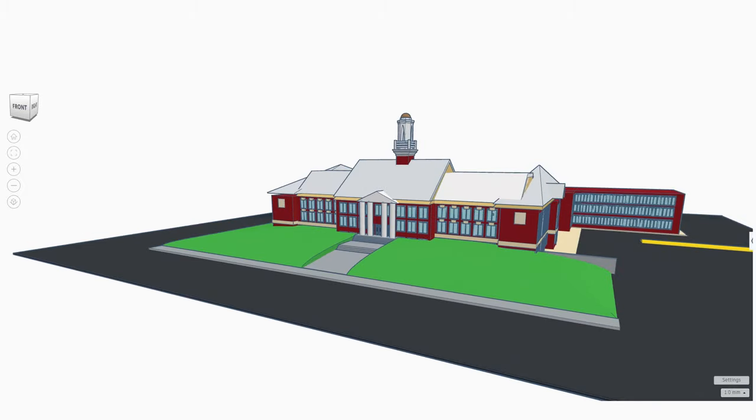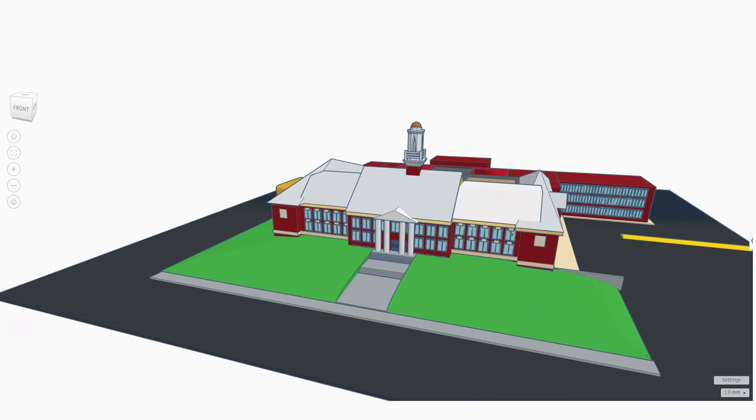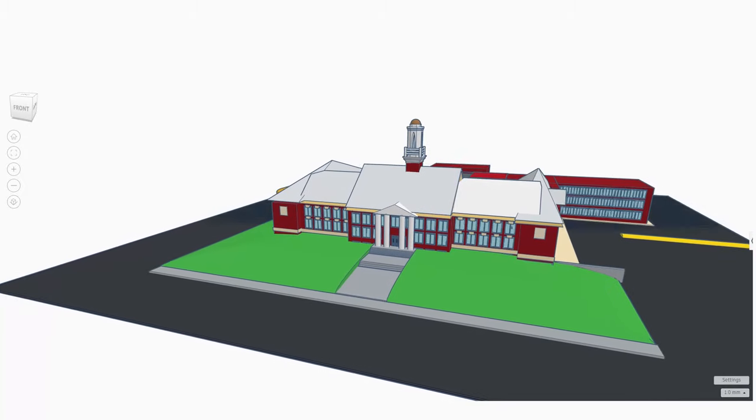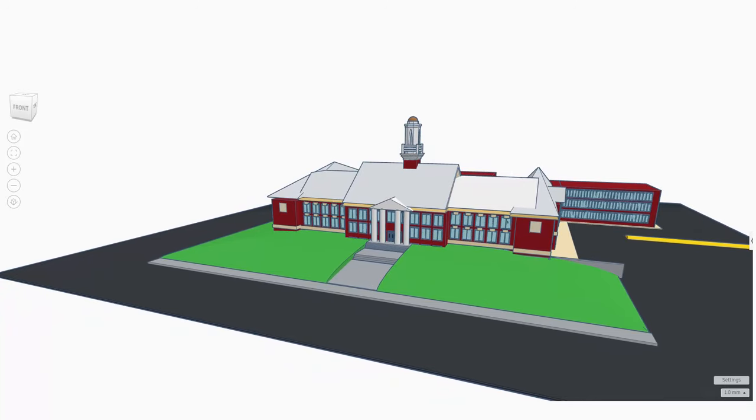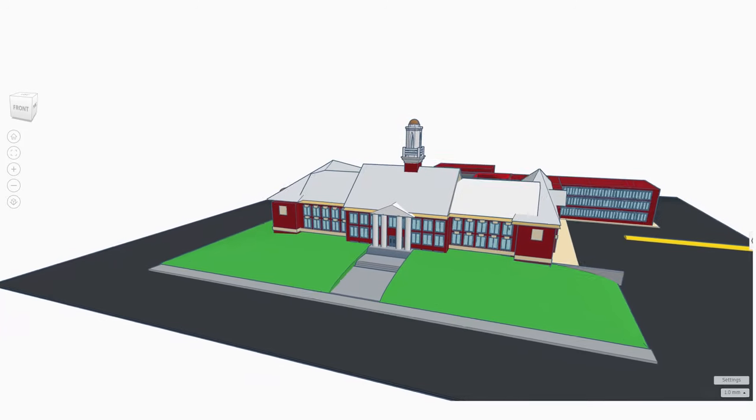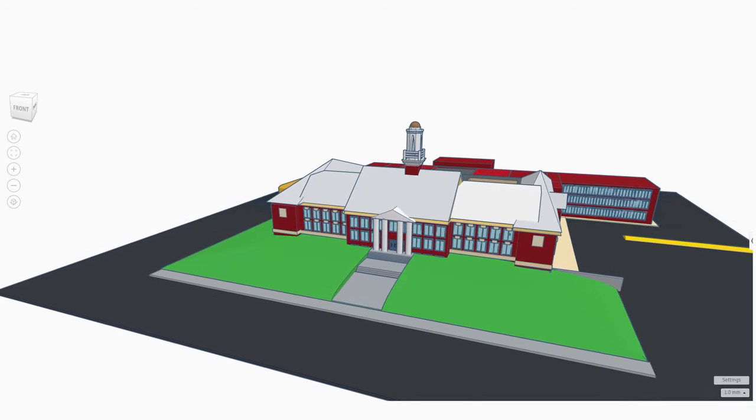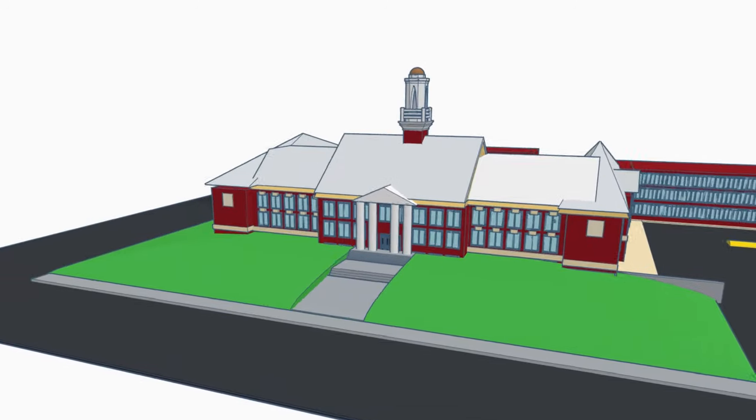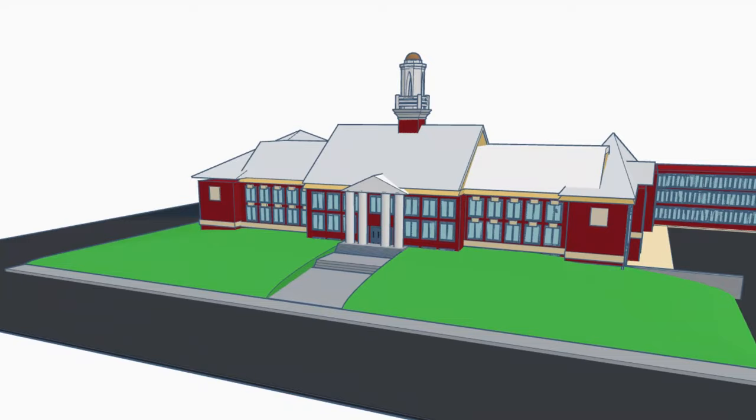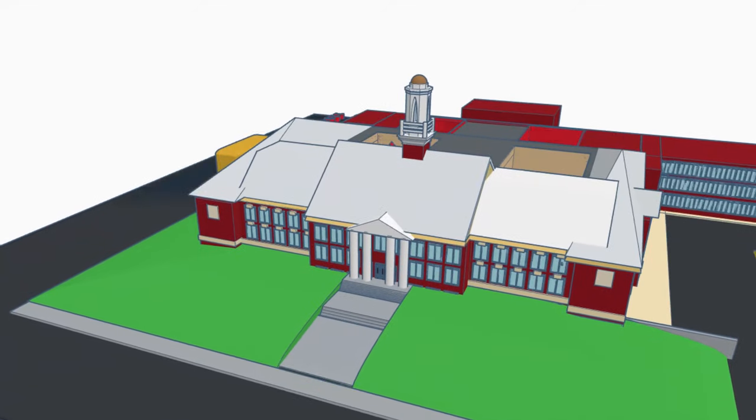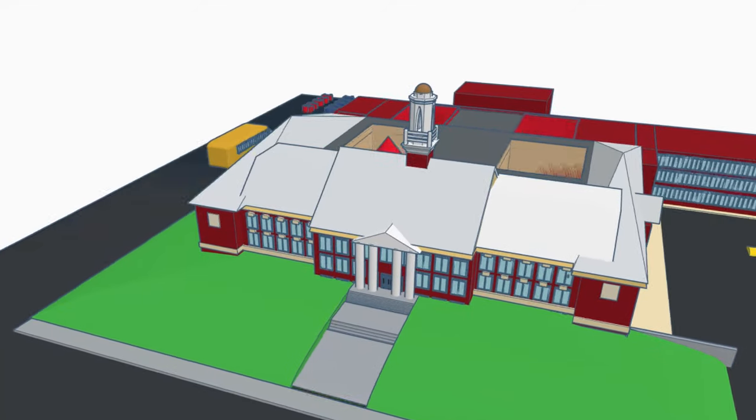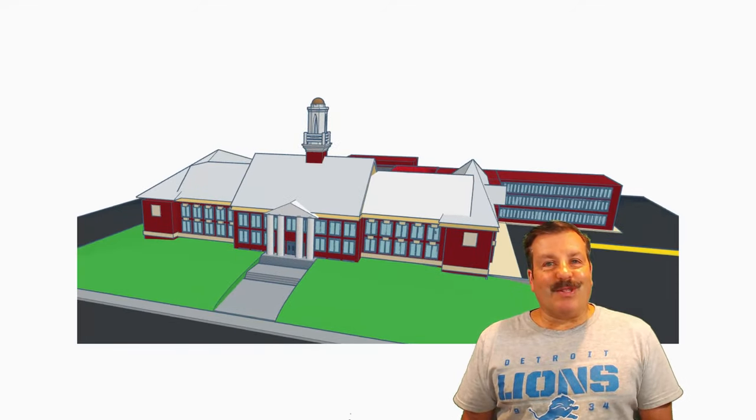As I wrap up this episode of Tinkercad TV, I just want to say thanks again to the Filipino Tinkerer for sharing this cool creation and for all the cool creations they've added in Tinkercad.